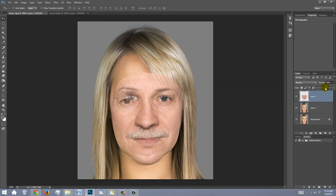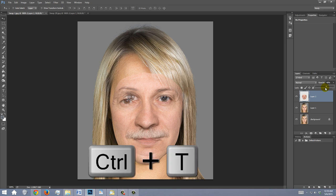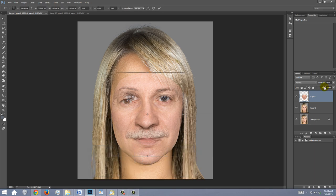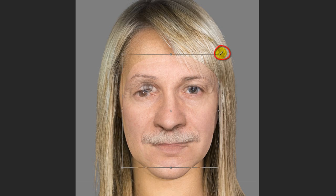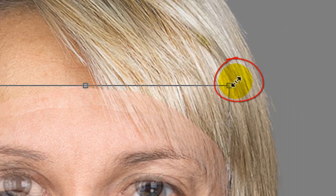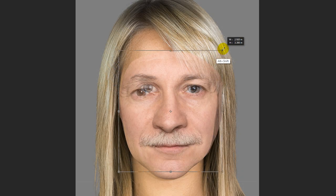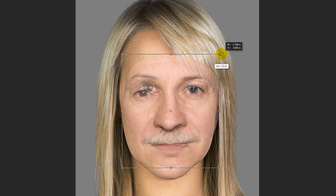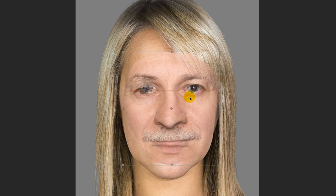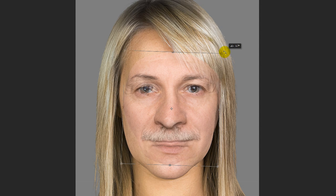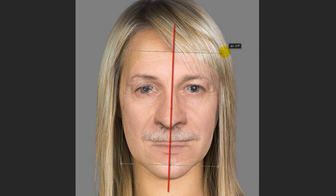To resize it, open your Transform Tool by pressing Ctrl or Cmd+T. Go to a corner and when you see a diagonal double-arrow, press and hold Alt or Option plus Shift as you drag it in or out. To reposition it, drag inside the Transform so the eyes line up on the face. To rotate it, go to a corner and when you see a curved double-arrow, rotate it until it matches the angle of the face under it.